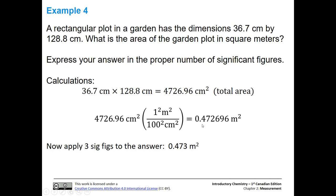So we're going to count one, two, three sig figs — we're going to keep this two, but we need to look at the next digit to see whether to round up or leave it the same. Six is bigger than five, so we're going to round up. We end up with 0.473 meters squared.